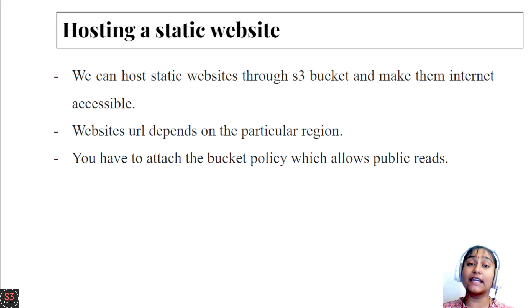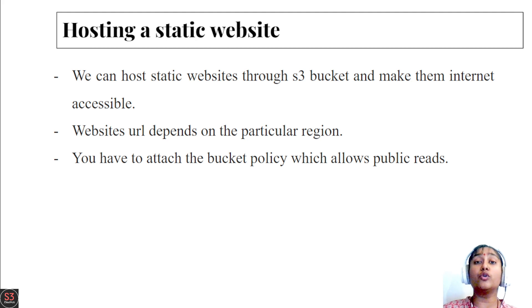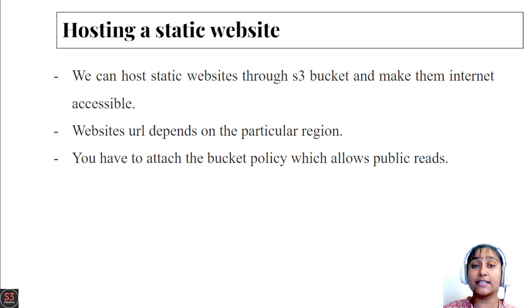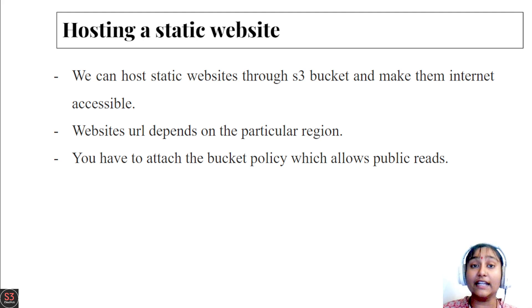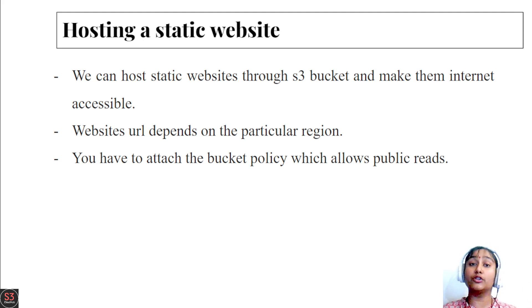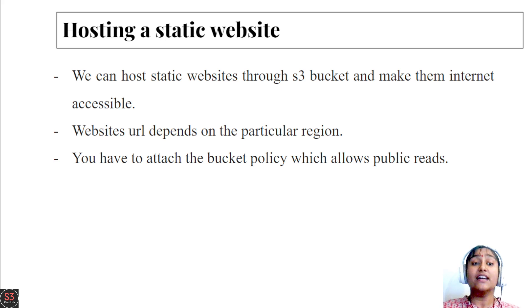We can host static websites through S3 bucket and make them internet accessible. If you want to make your website internet accessible, you can enable the static website hosting into the S3 bucket and host your website through the S3 bucket.